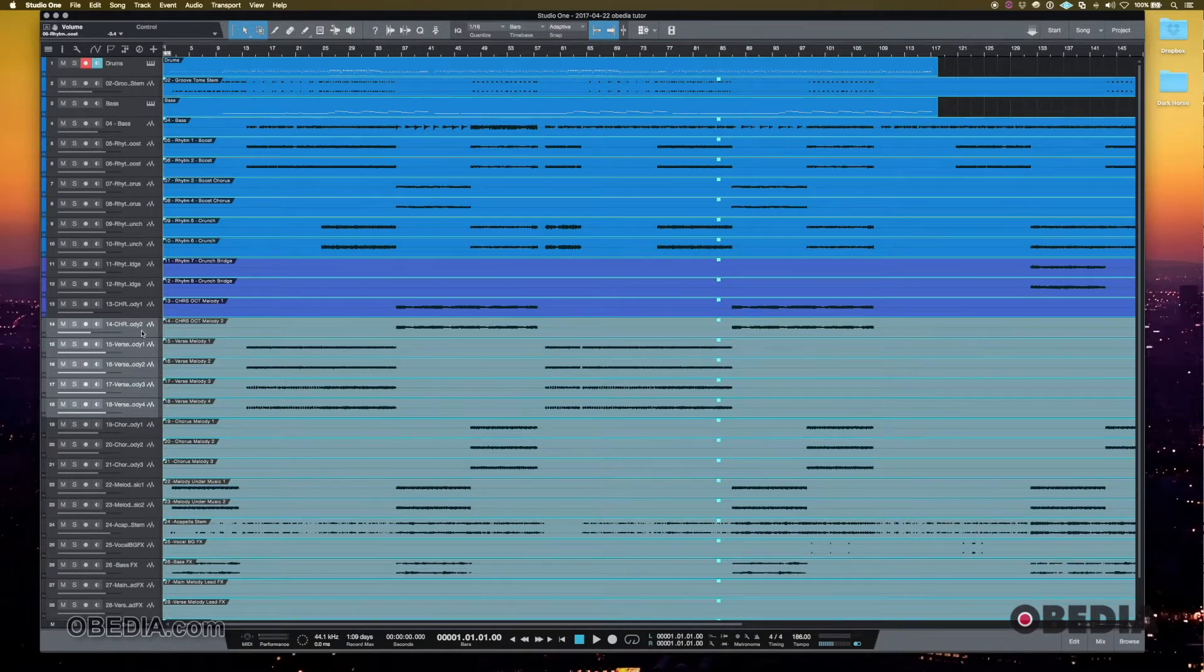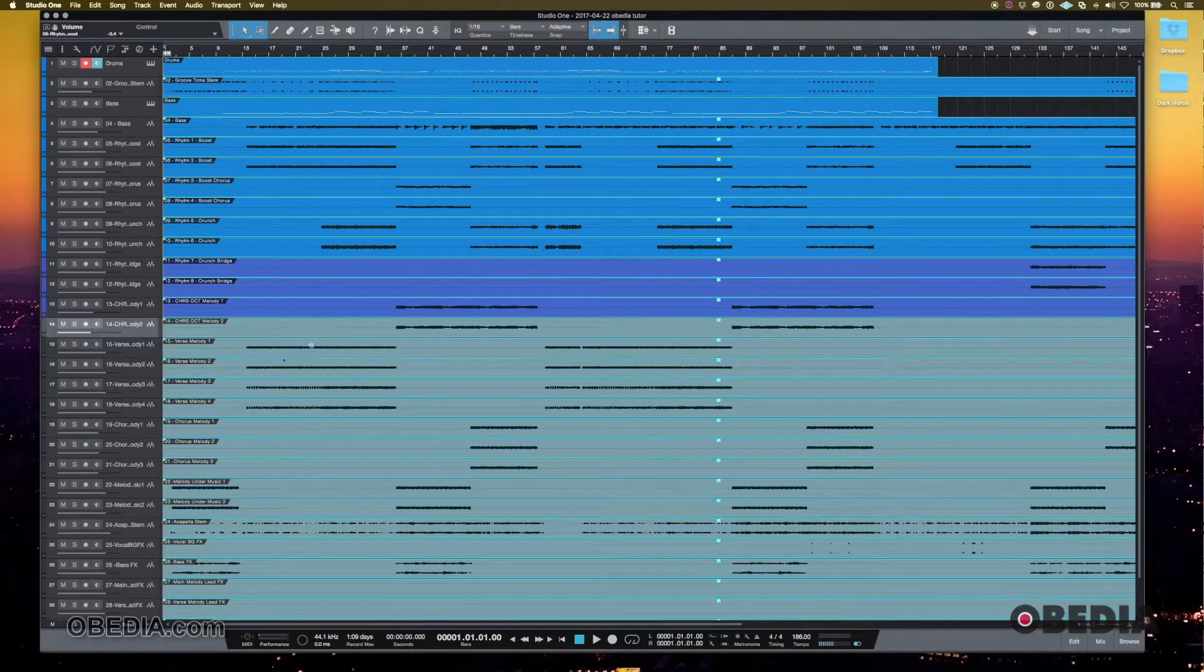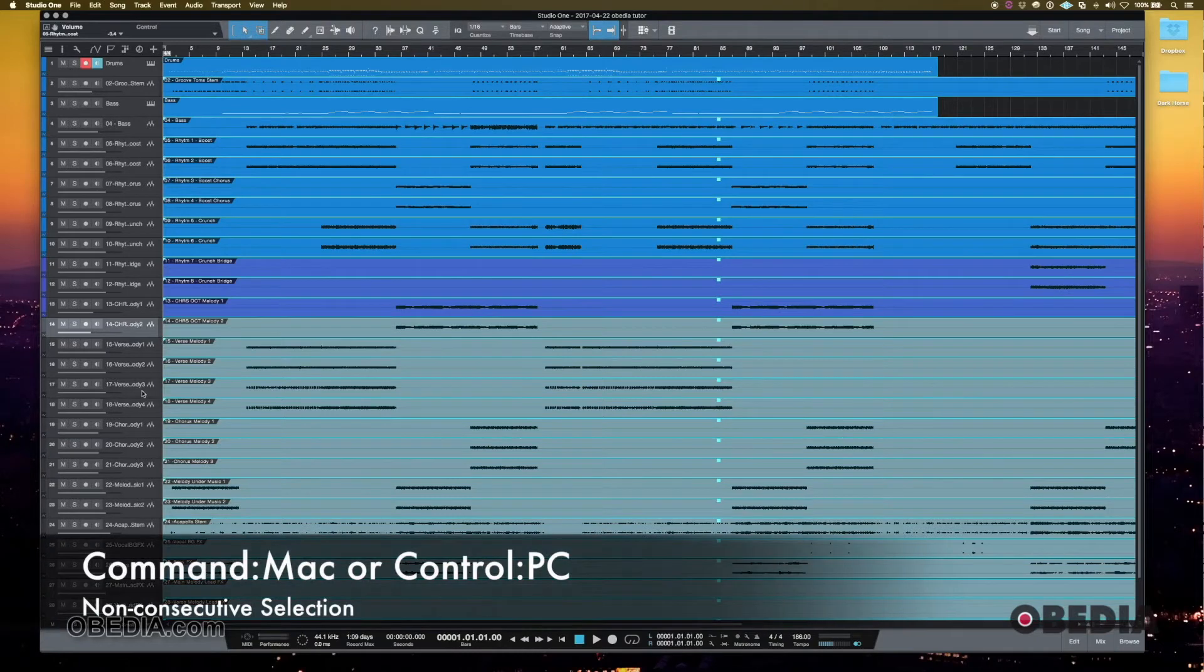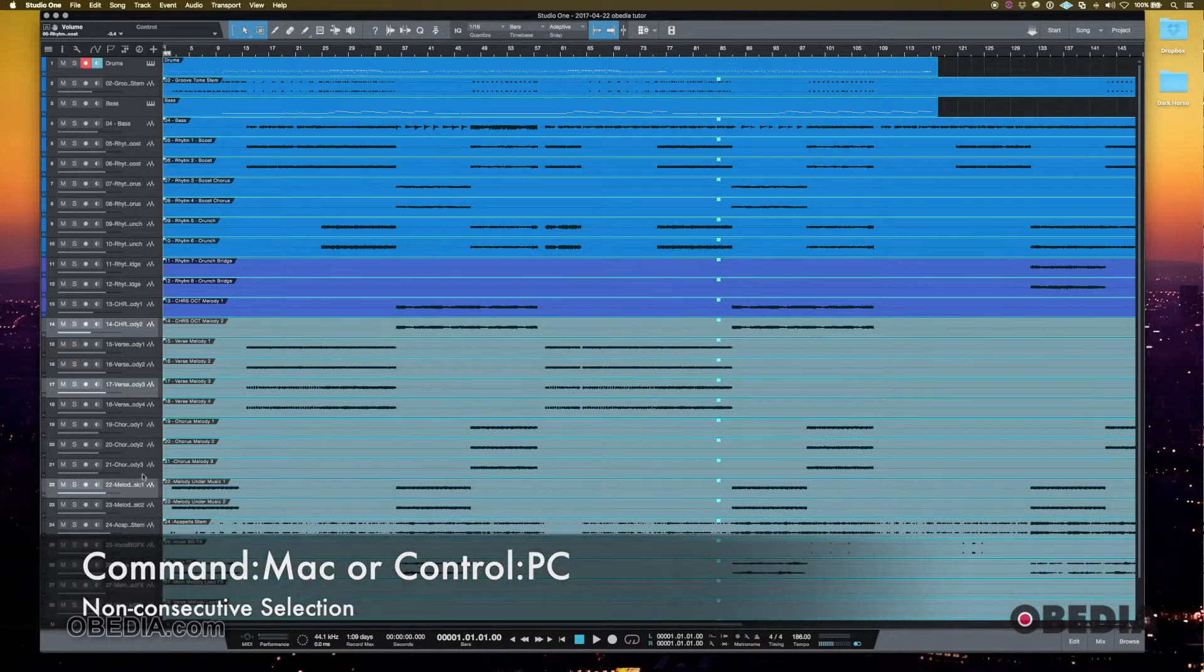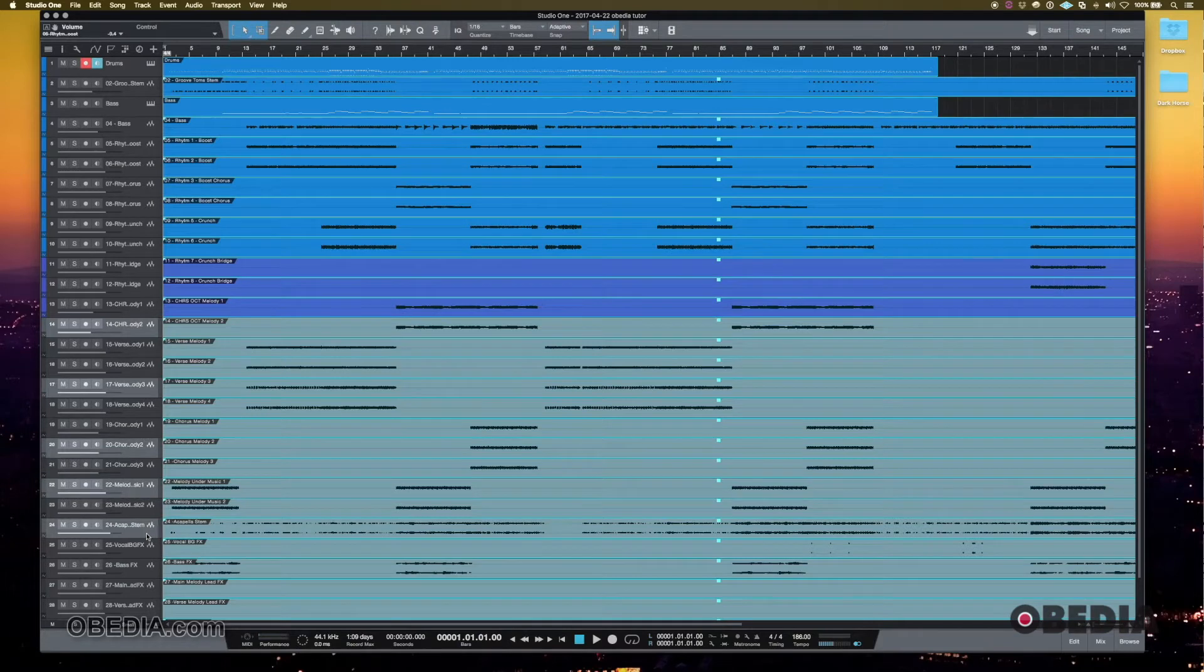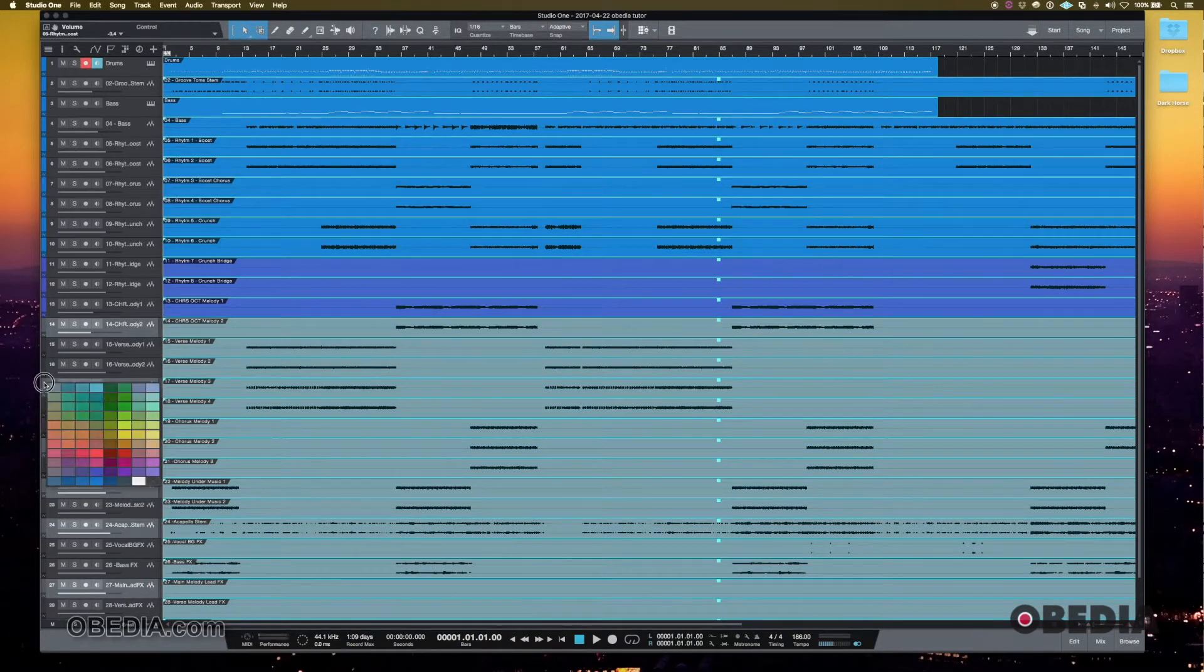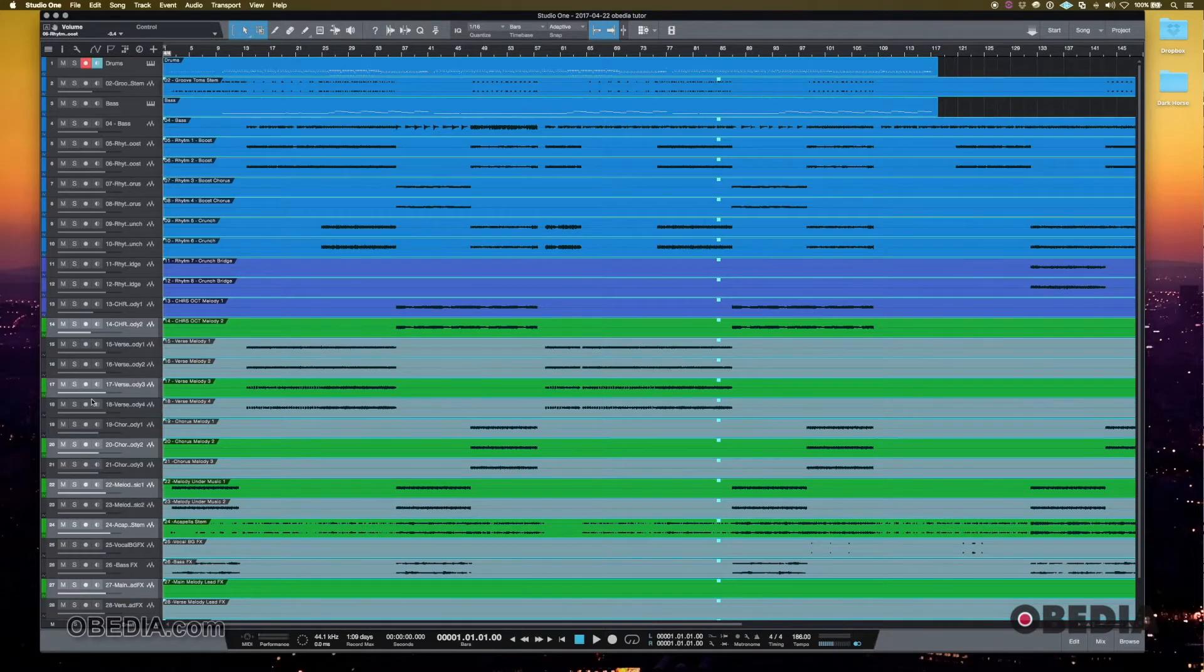If I had tracks that were organized in a weird way, or I wanted other tracks to be different colors, what I can do is hold command on Mac or control on PC, and then I can select non-consecutive tracks. And that could be helpful as well. If I wanted all of those tracks, let's say to be green or something like that.